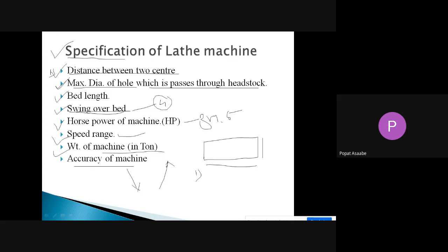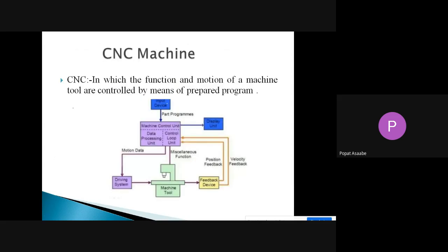The next point is the CNC machine. CNC stands for Computer Numerical Control machine. In the CNC machine, the function and motion of that machine tool are controlled by a prepared program. The function and motion of that machine tool we can control with the help of a program.